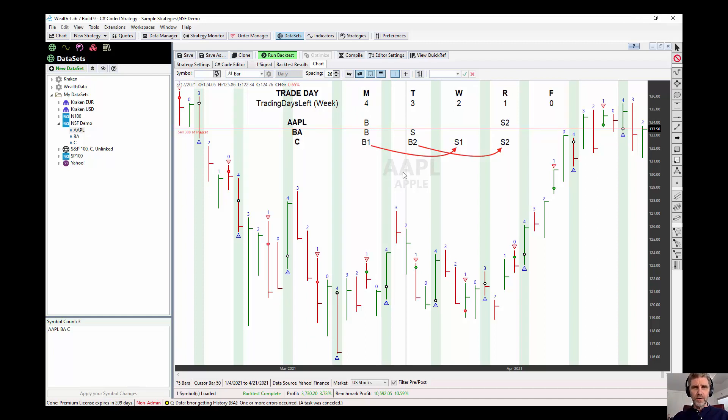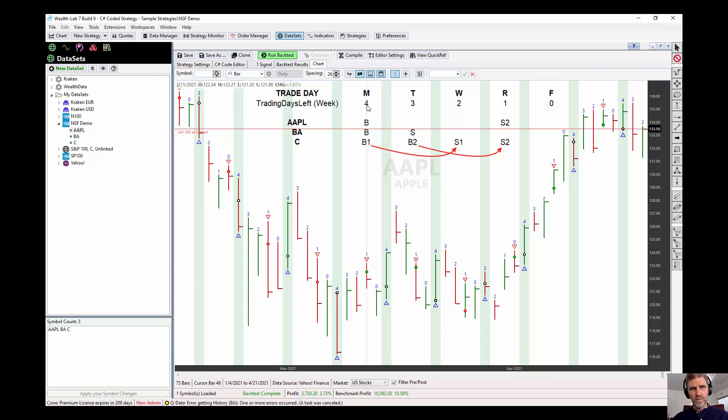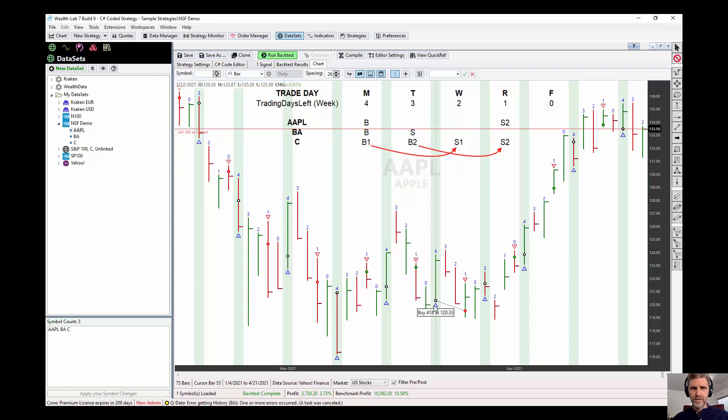So let's go through the signals to see, to make sure that this is working the way we think it's going to. Let's run it on Apple. It's already run on Apple, you can see. And you can see that the buys occur on, let's call it trading days left of the week, number four, and on number one, it's selling. So we're going 4 to 1.